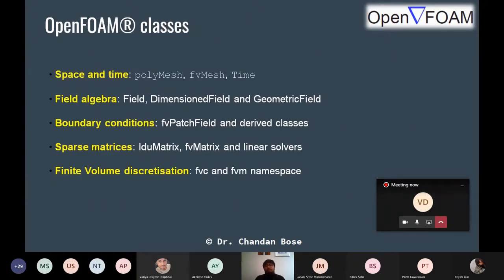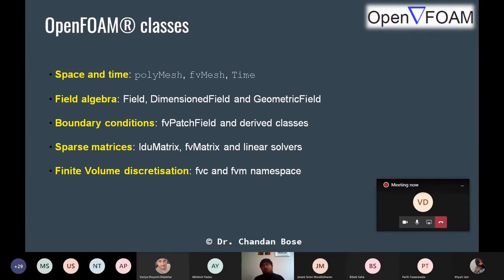Now, what are the classes defined in OpenFOAM? The first category is space and time. To create a source code or tutorial case in OpenFOAM, you need to handle the mesh spatially and handle the time discretization. When you solve the Navier-Stokes equation on grid points, you also need to know how to advance in time — a time integration scheme. This particular section of the OpenFOAM class takes care of space and time.